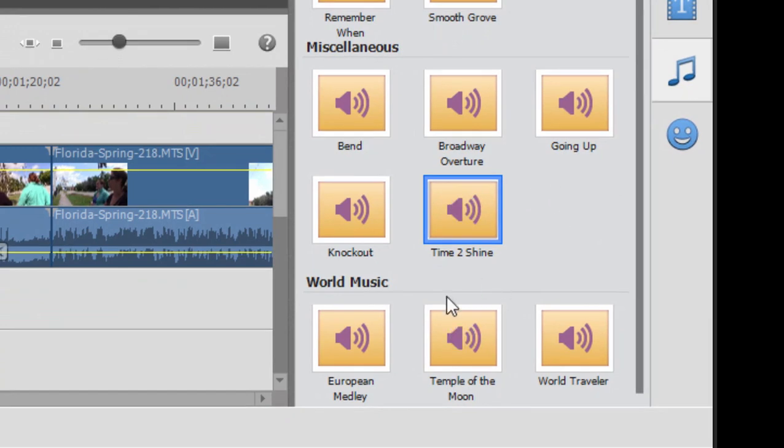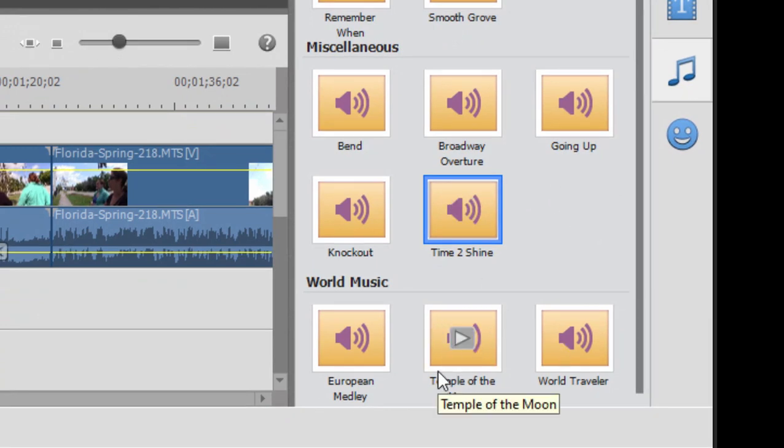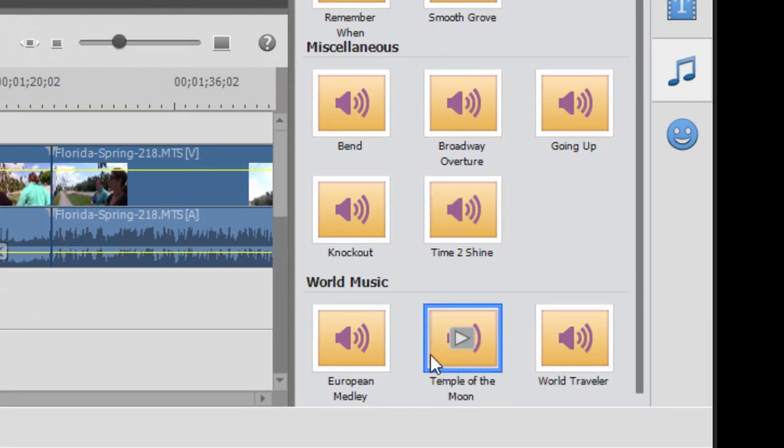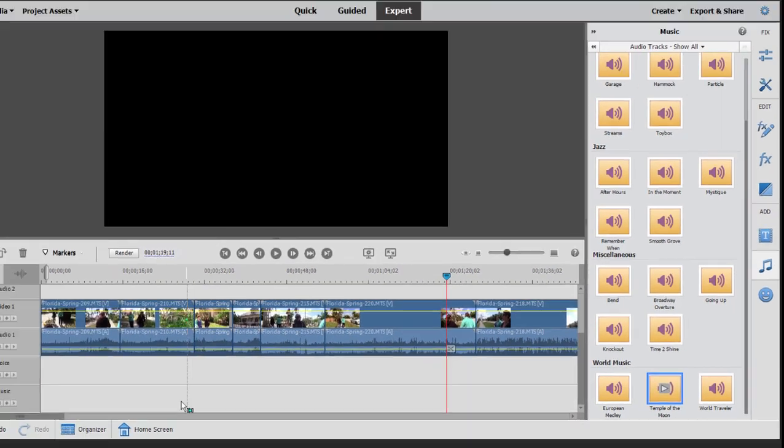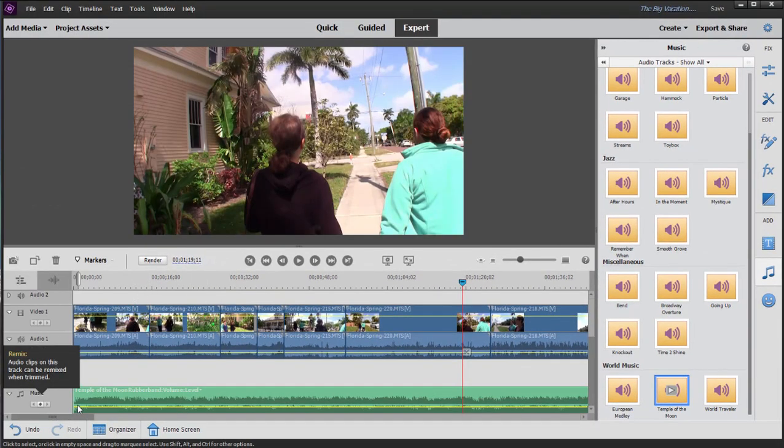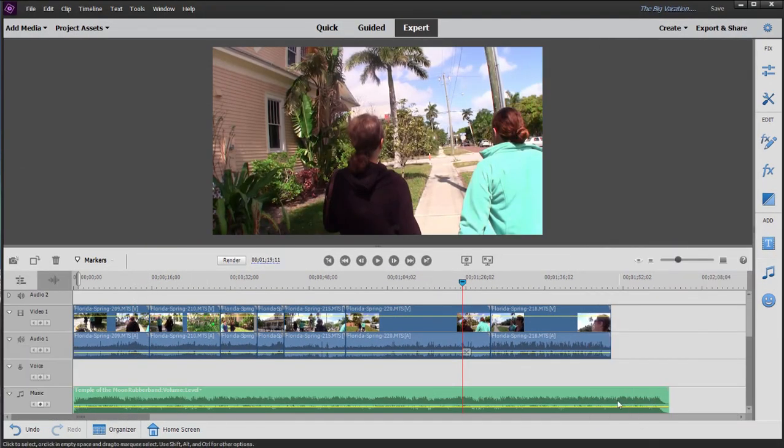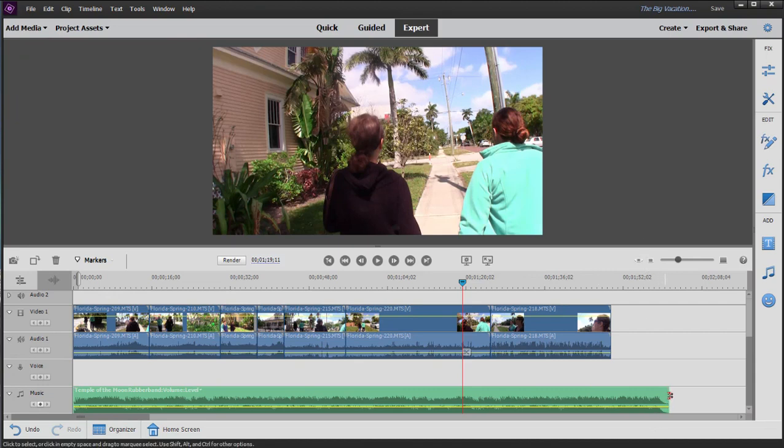But let's grab one here from the world music, the temple of the moon, and just drag it onto our music track. Then we'll close this panel. And as you can see, when we add it, we get the entire musical clip. It's about a minute and a half long. And it sounds something like this.